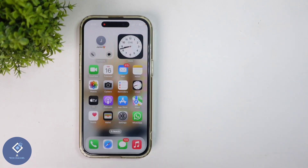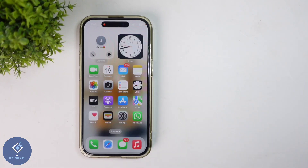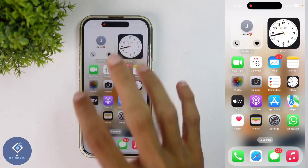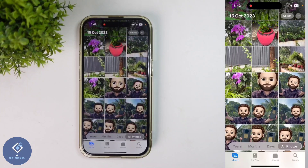In Apple iPhone, if you want to create your own stickers from any photo, you can do that. In this video, we'll be telling about how to create stickers in Apple iPhone from your own photo. For that, first what we need to do is open the Photos application in Apple iPhone.